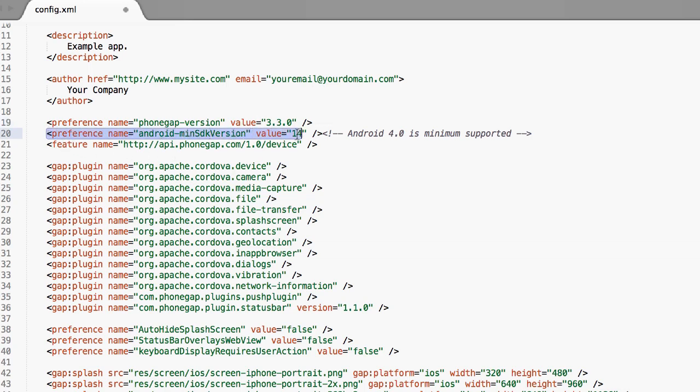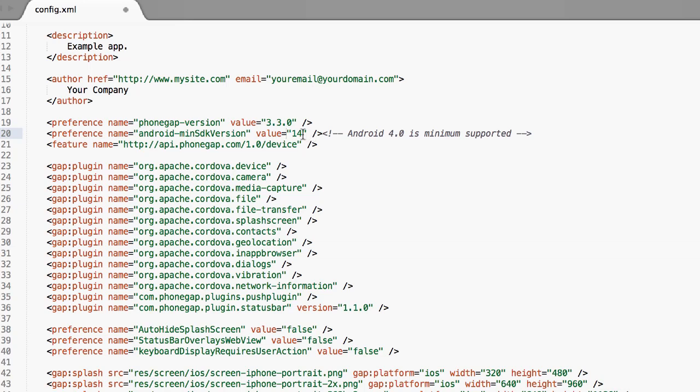As of the taping of this video, 3.3 is our recommended version. This minimum Android SDK tag is for saying basically that Android 4.0 is the minimum that is supported. If you change this and you want to support 2.3 or older devices, just keep in mind that AppPresser does not support anything under Android 4.0 officially. So you may have to tweak some stuff.